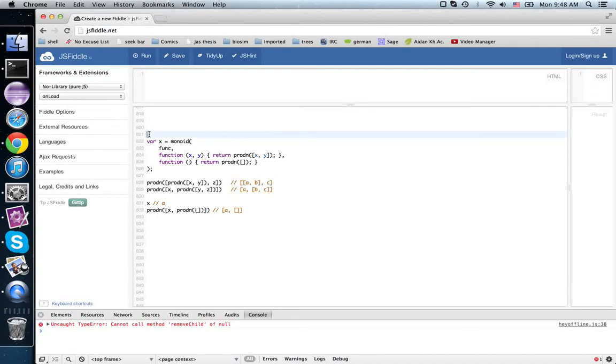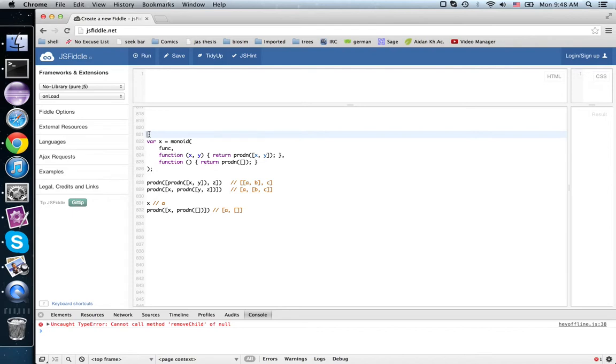Last time we talked about something called categorification, and it's kind of the reverse process of counting. So numbers go to sets, and sets go to categories. Functions become functors.